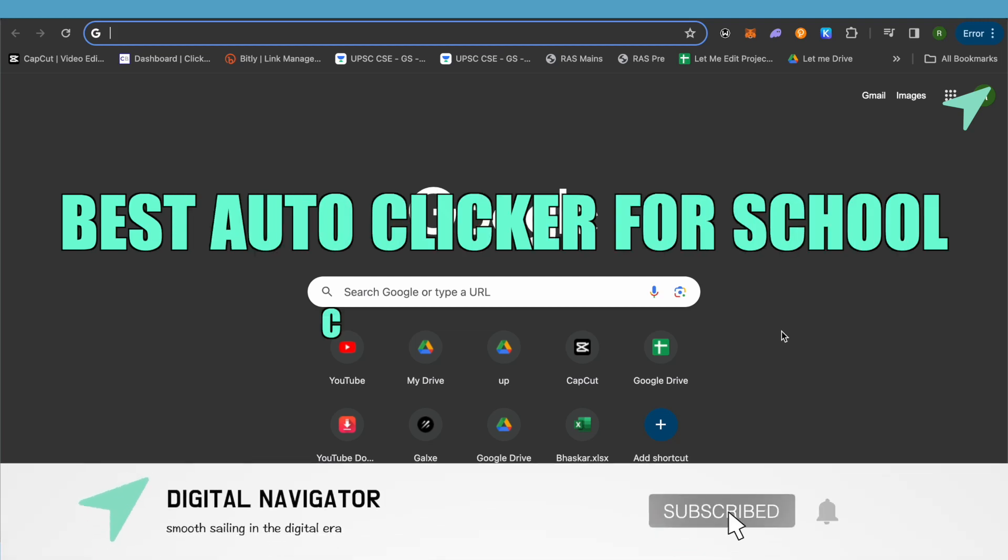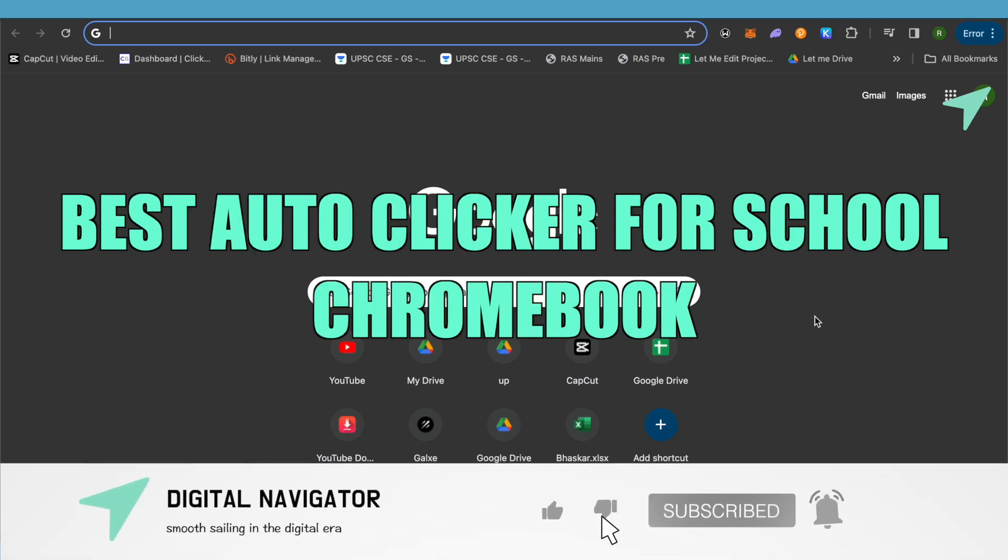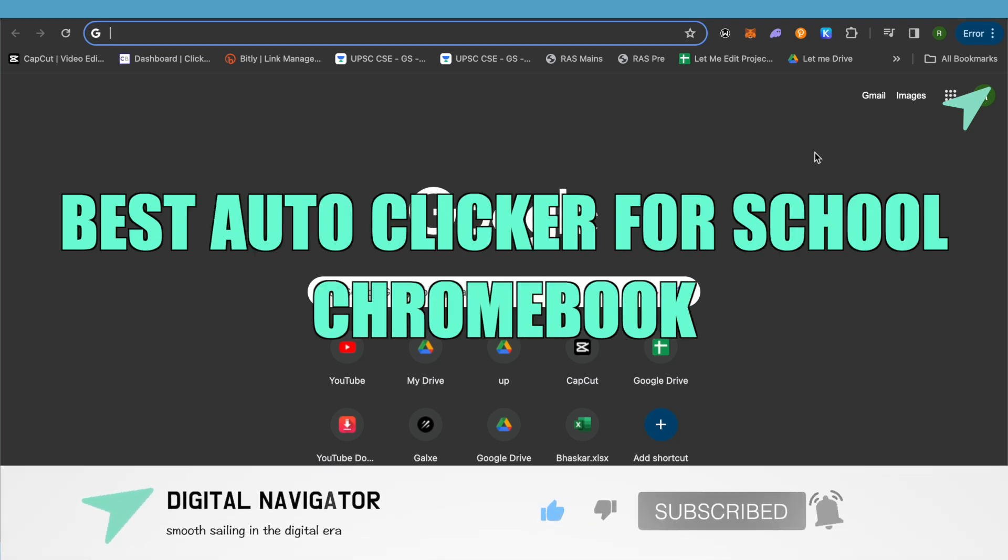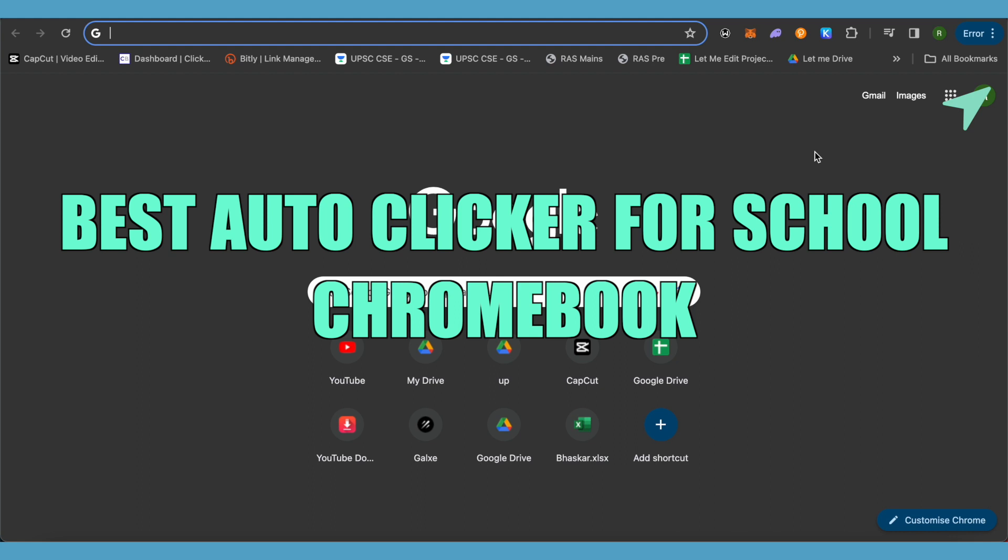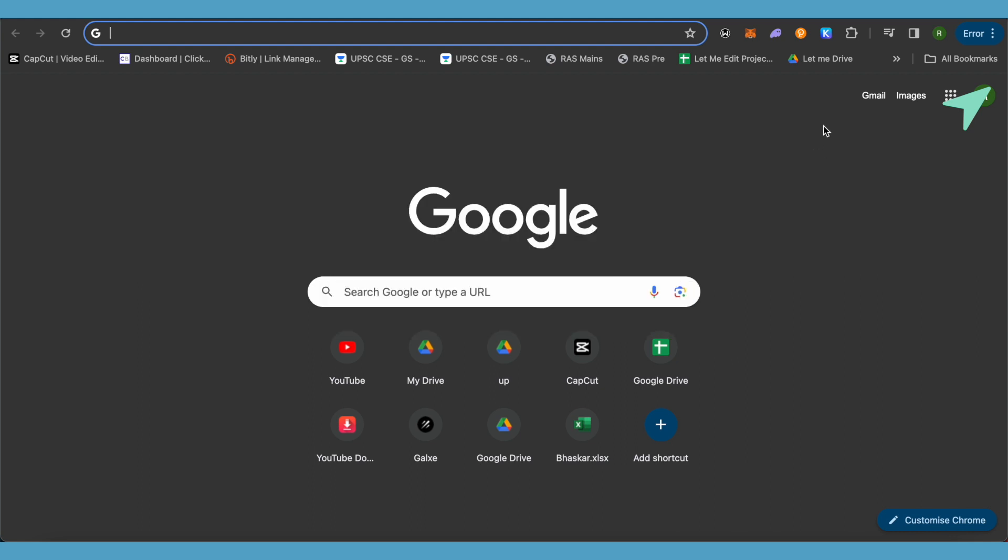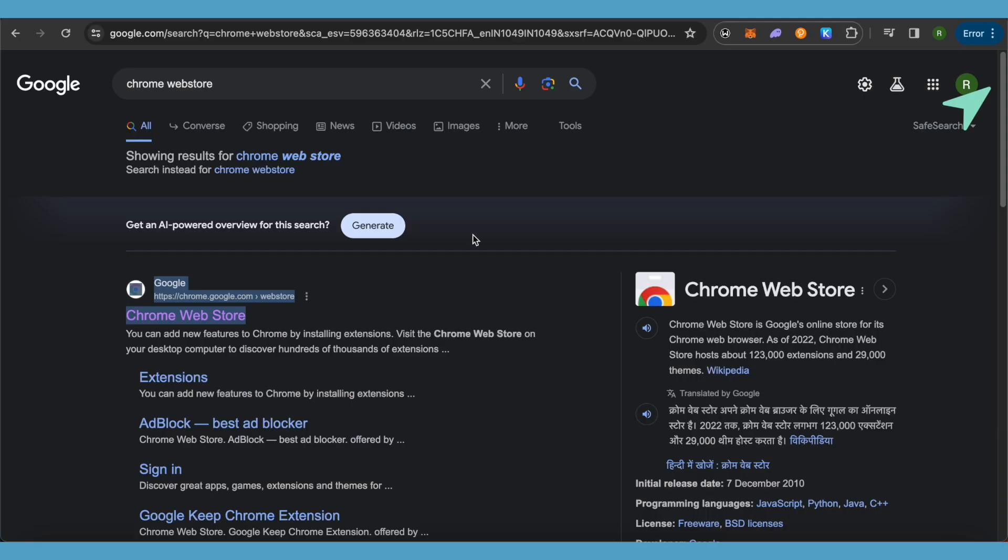Best auto clicker for school Chromebook. Hello everyone, welcome to our channel. Let's see how we can do it. For this, you will have to search for Chrome Web Store on your Chromebook and after that open the very first link.